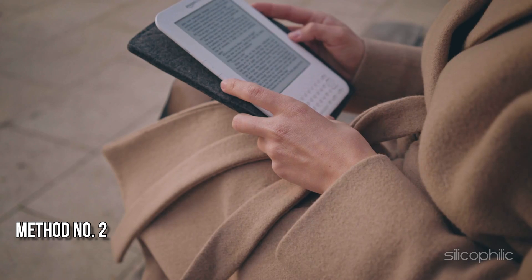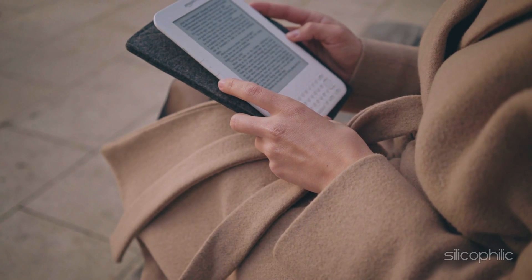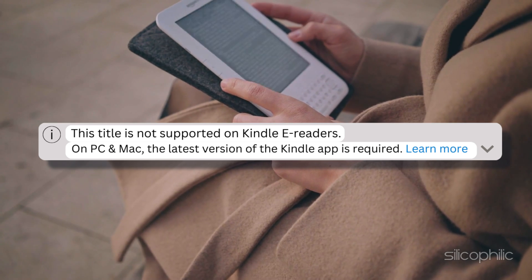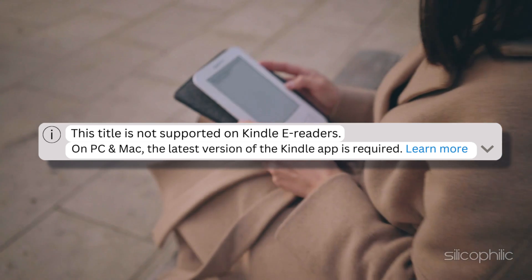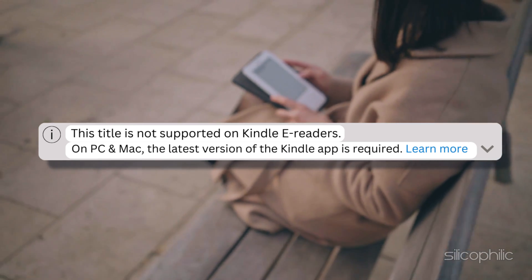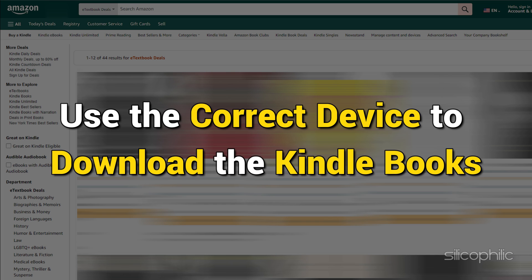Method 2: Check each version of Kindle e-textbook support. Sometimes, Kindle e-textbooks may not be supported on Kindle e-readers and Kindle Cloud Reader, but only the latest version of Kindle for PC or Mac. Check the e-textbook detail page on Amazon to see which Kindle app or device supports this book, and then use the correct device to download the Kindle books.